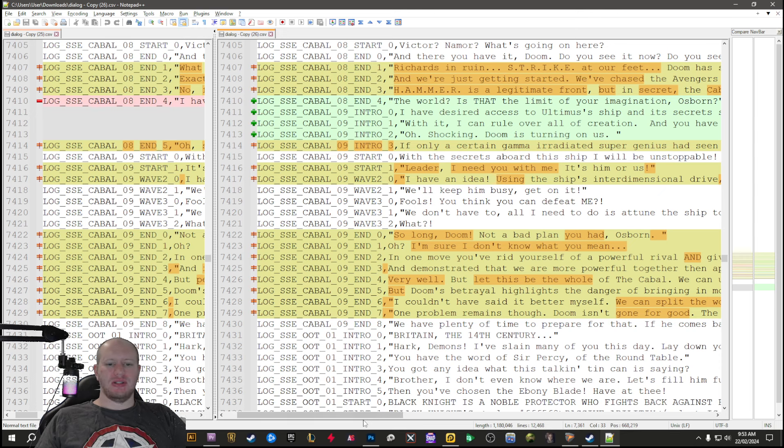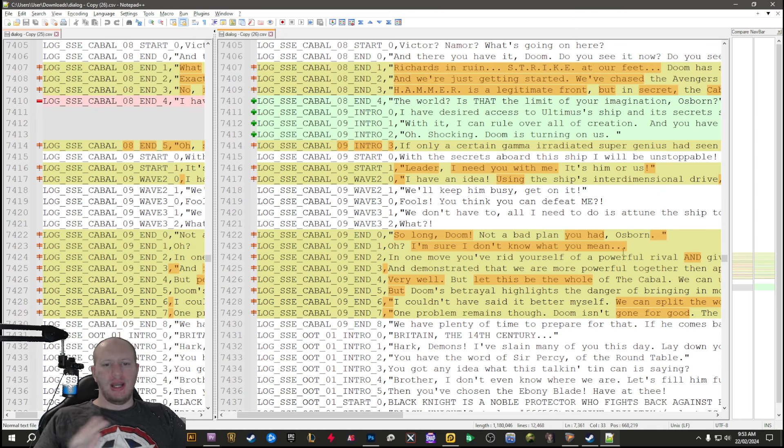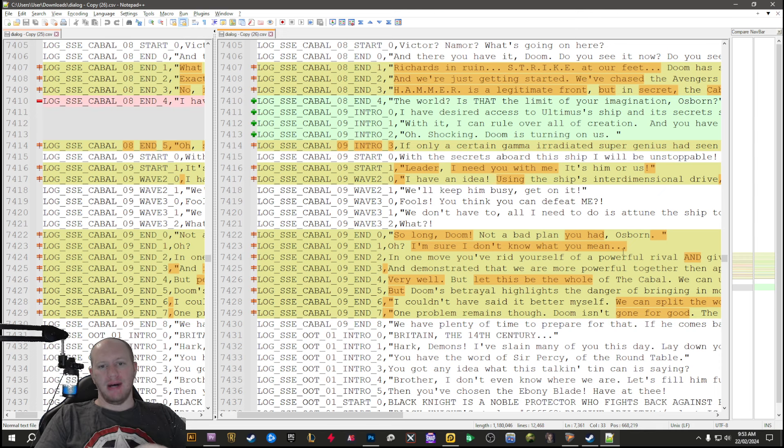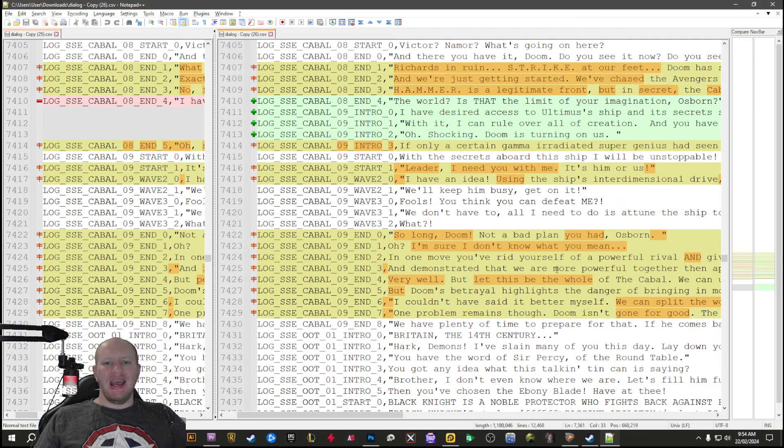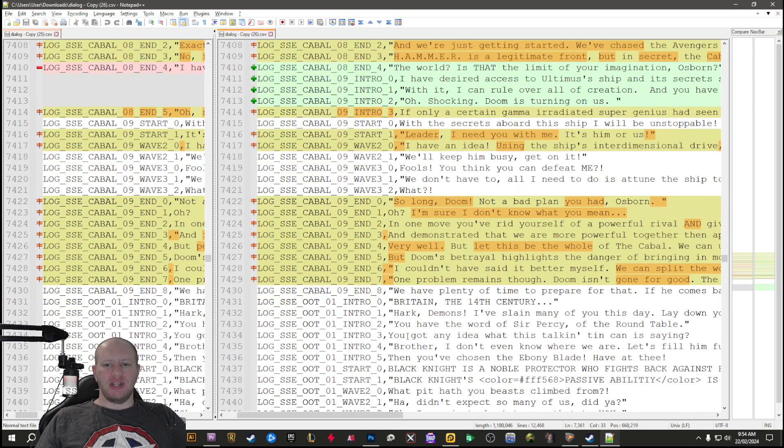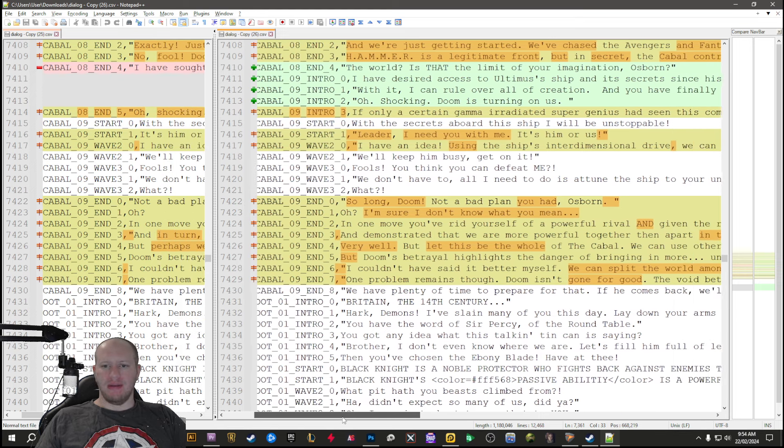We're going to divide it between all of us. So yeah, basically everything's exactly the same except it's more clear that Doom isn't going to be a part of the Cabal. That's it.